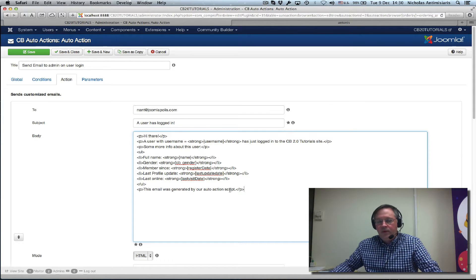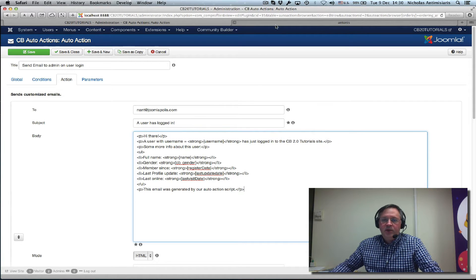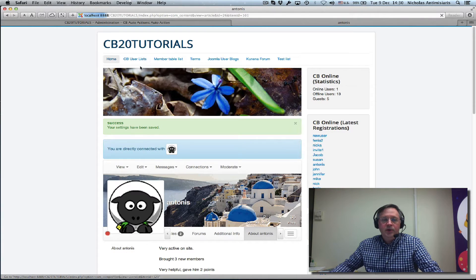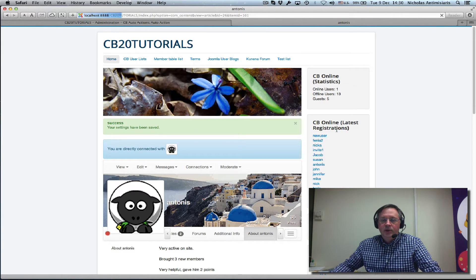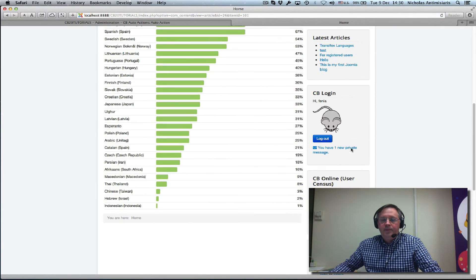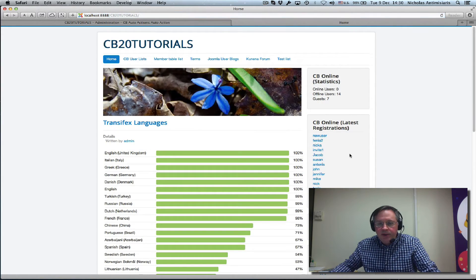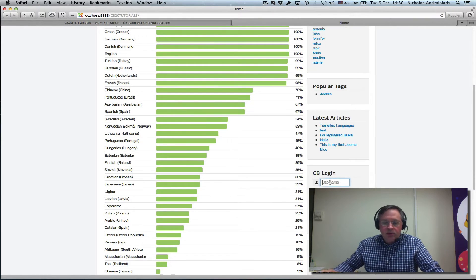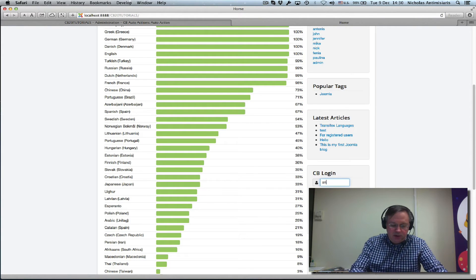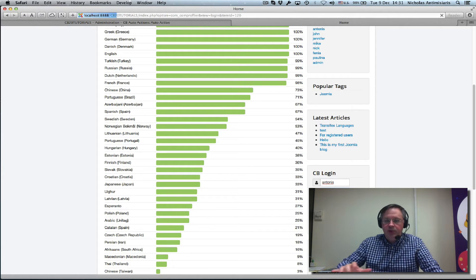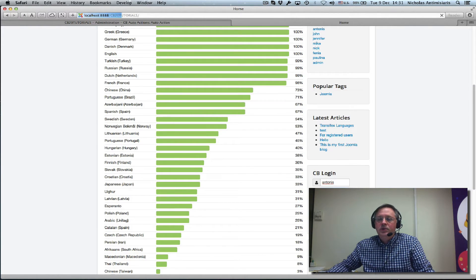Let's go and test it. Let's login as Antonis. Password and let's just...